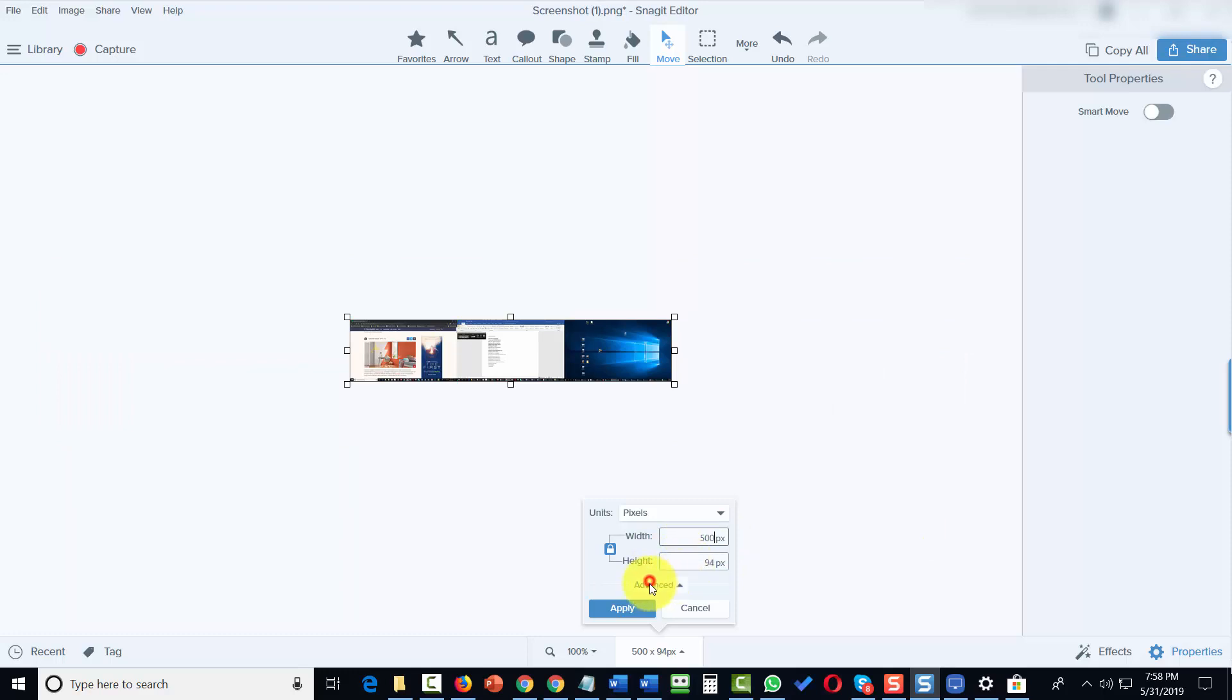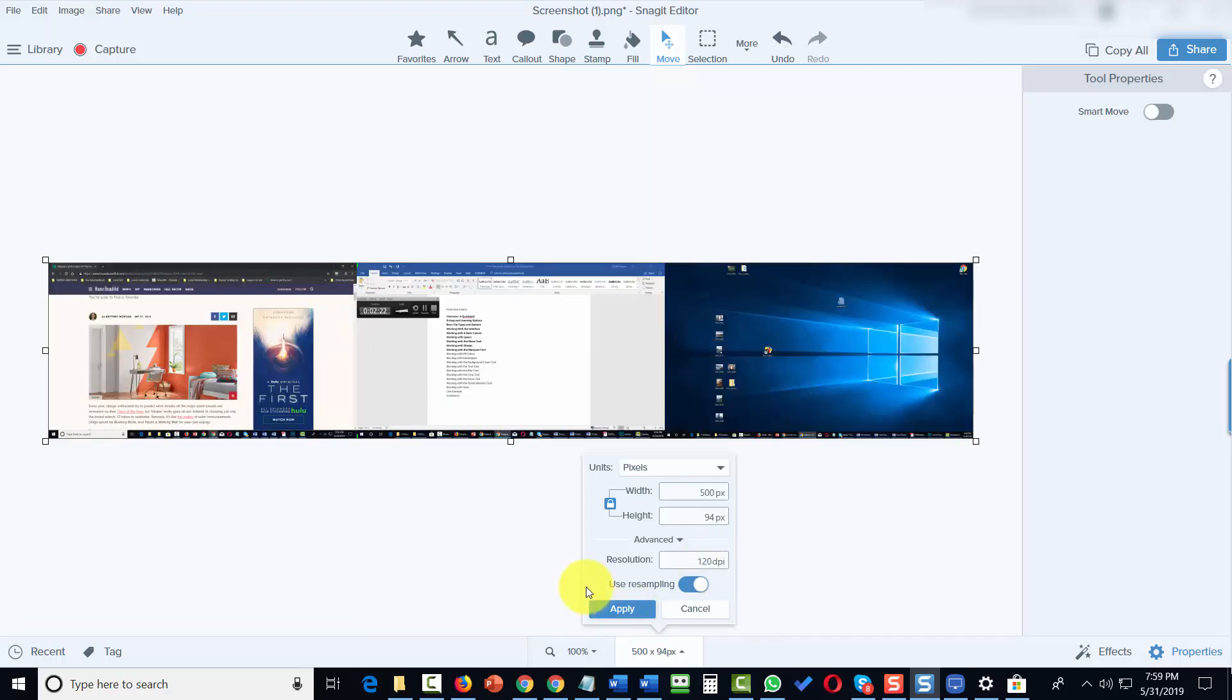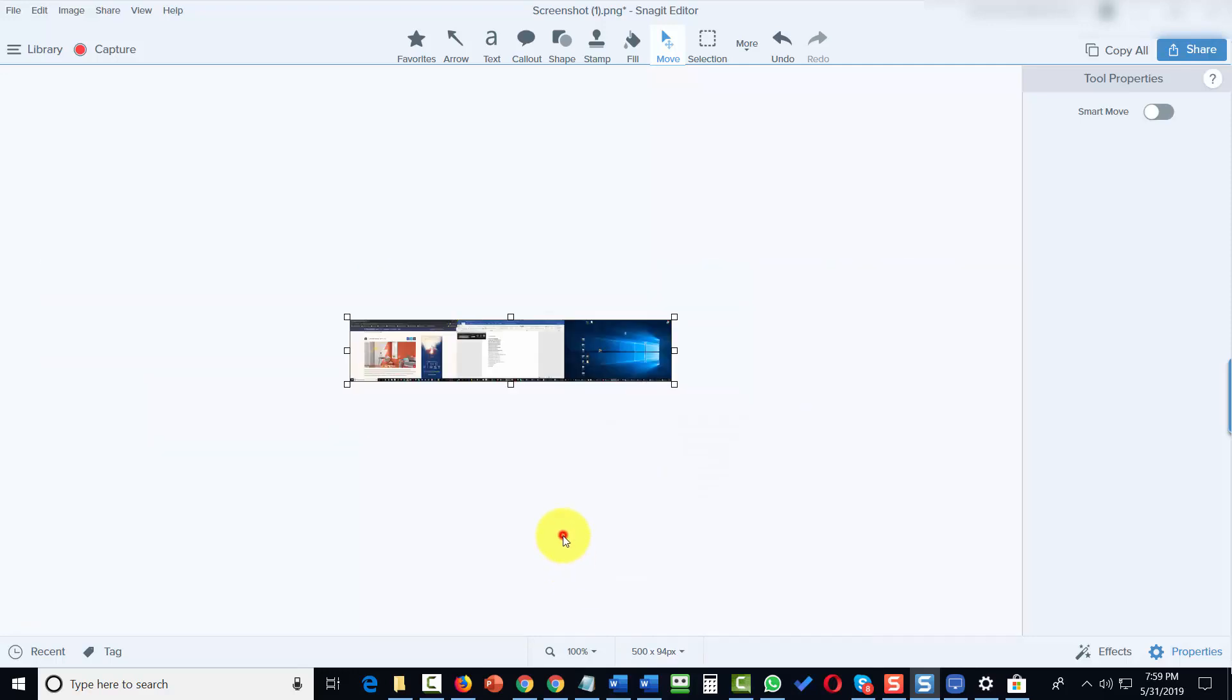We also have advanced features. We can determine what we want the resolution to be for the image once we've completed it. We can then click Apply, and once we do that, we have a new image.